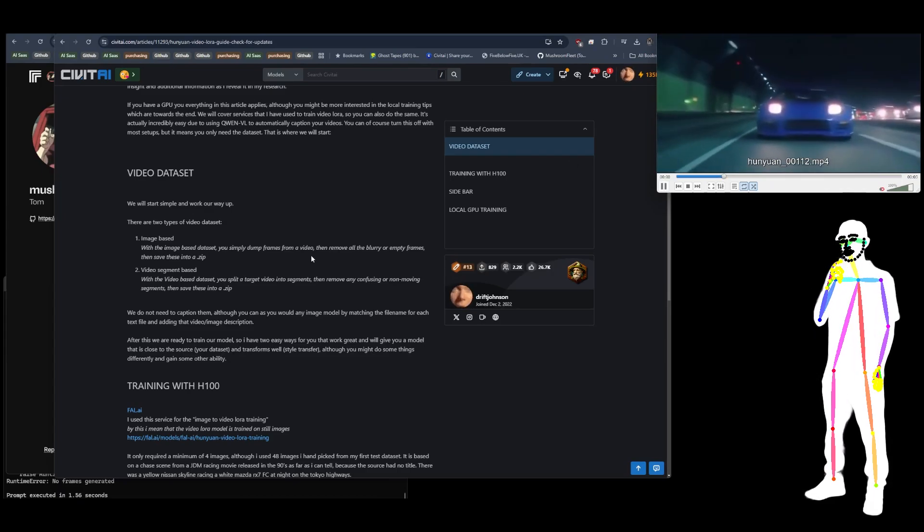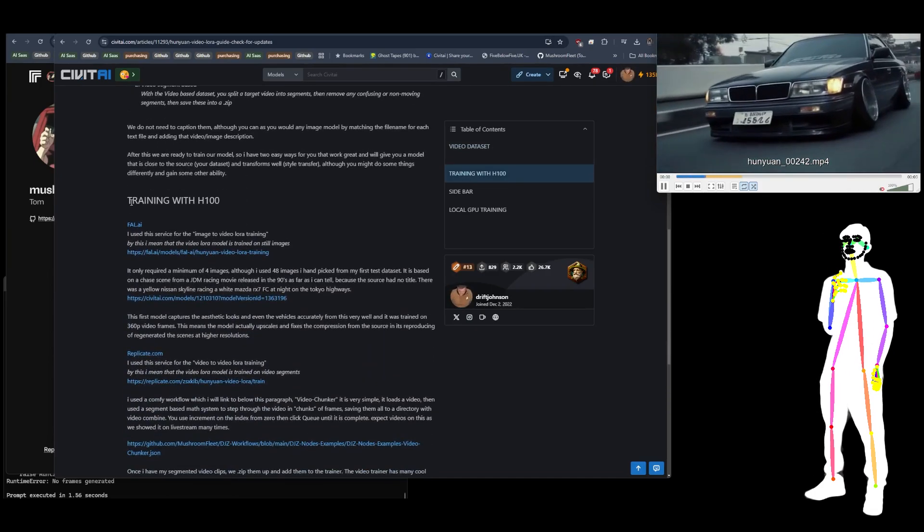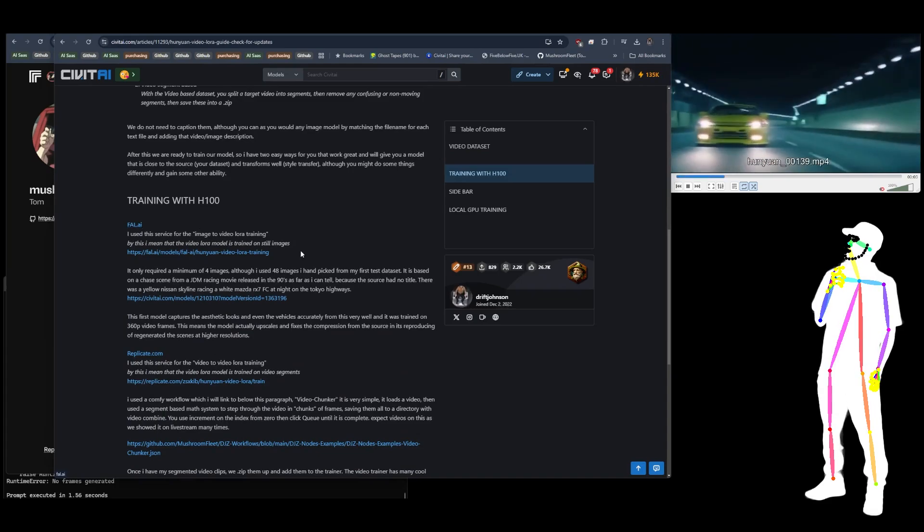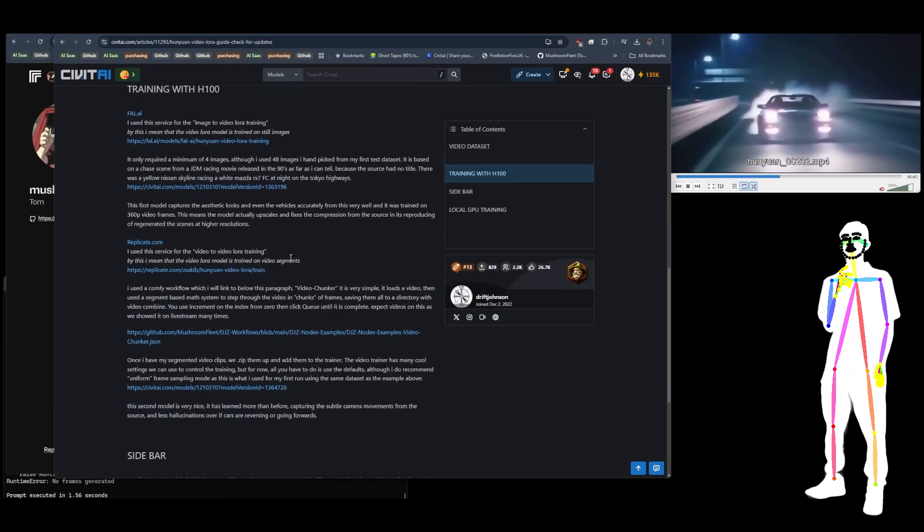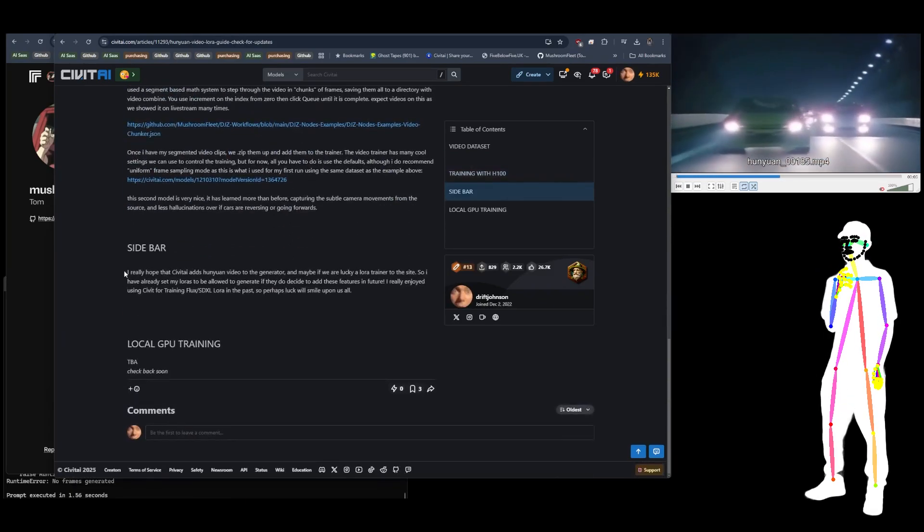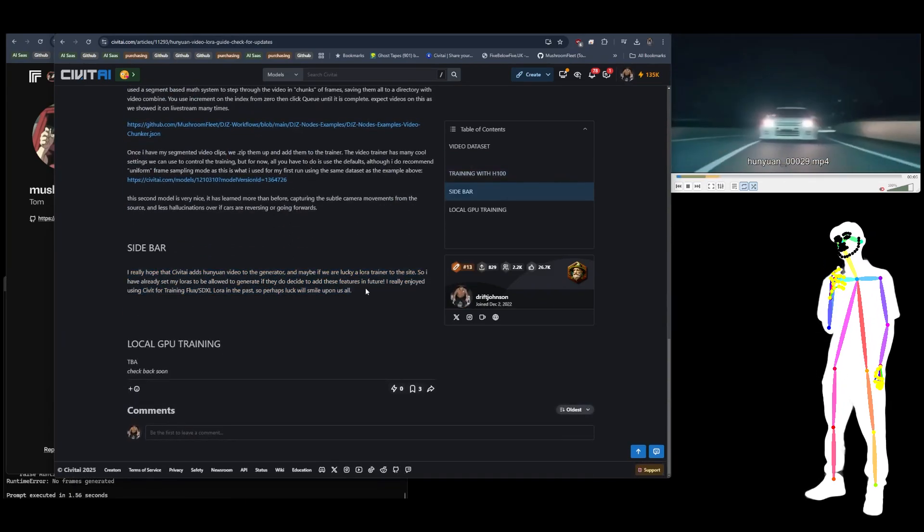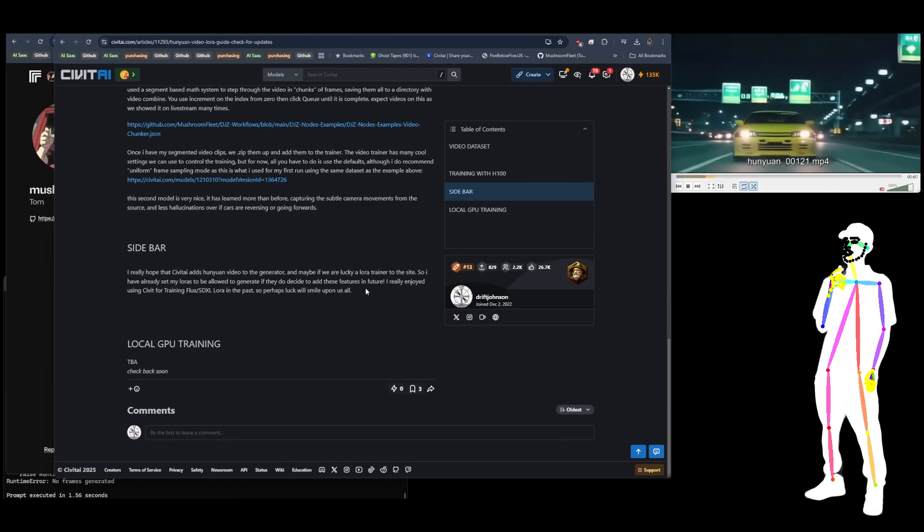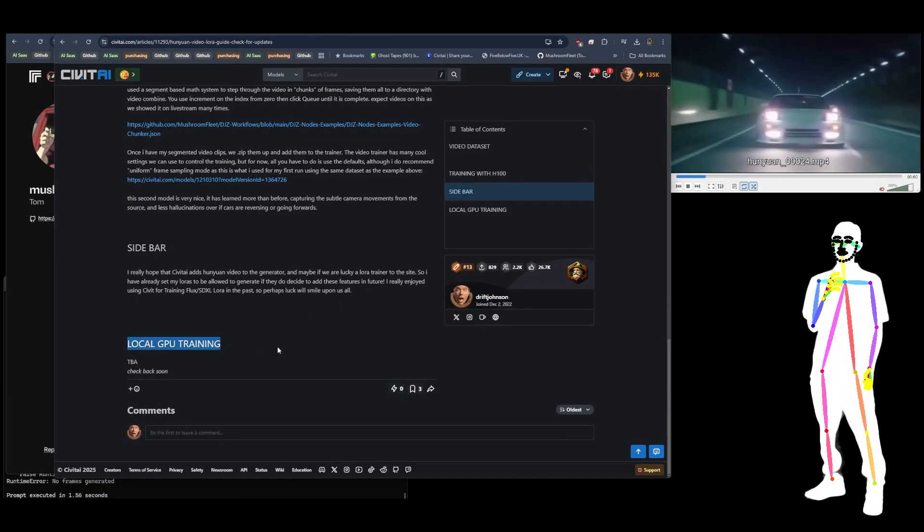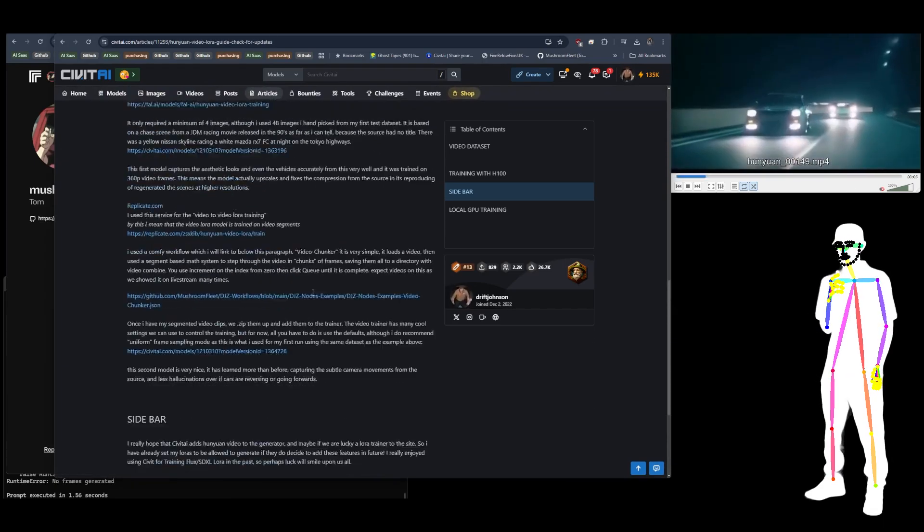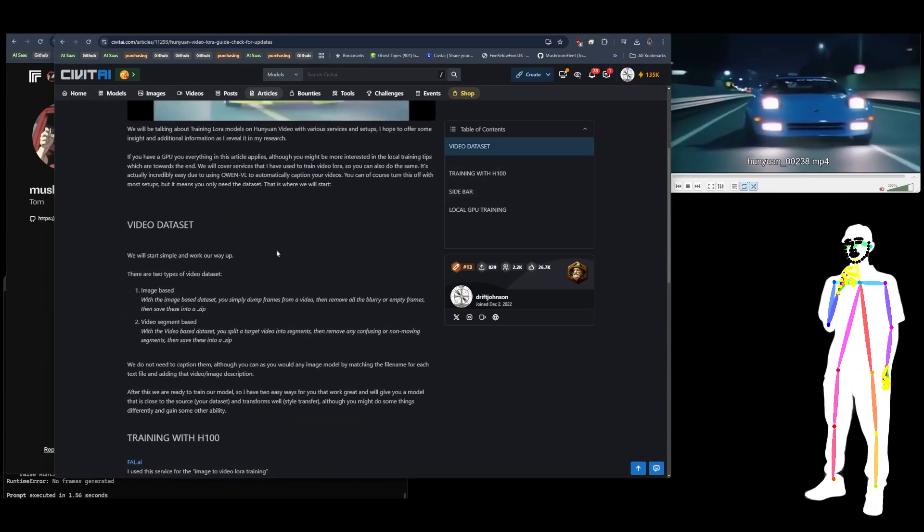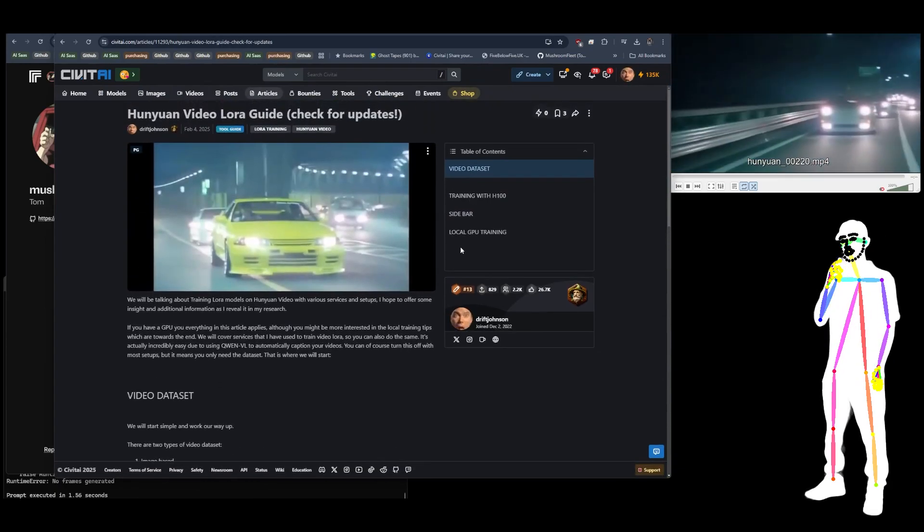For training with H100 in the cloud, you use Fal AI if you want to do the image-based training, and you use Replicate if you want to do the video-based training. I want to do the training on Civ AI, but they haven't got HunyuanVideo at the time of writing. I'm also going to add local GPU training to this article, so keep an eye out for that.